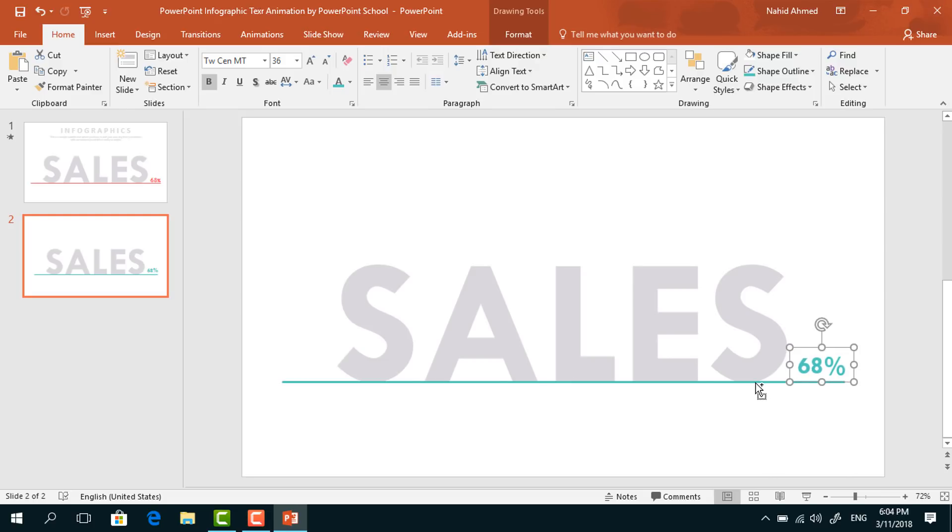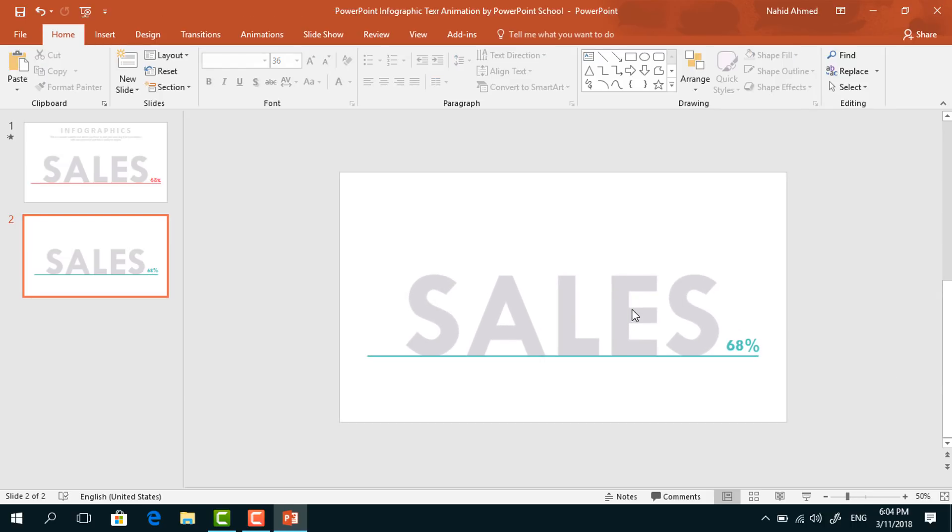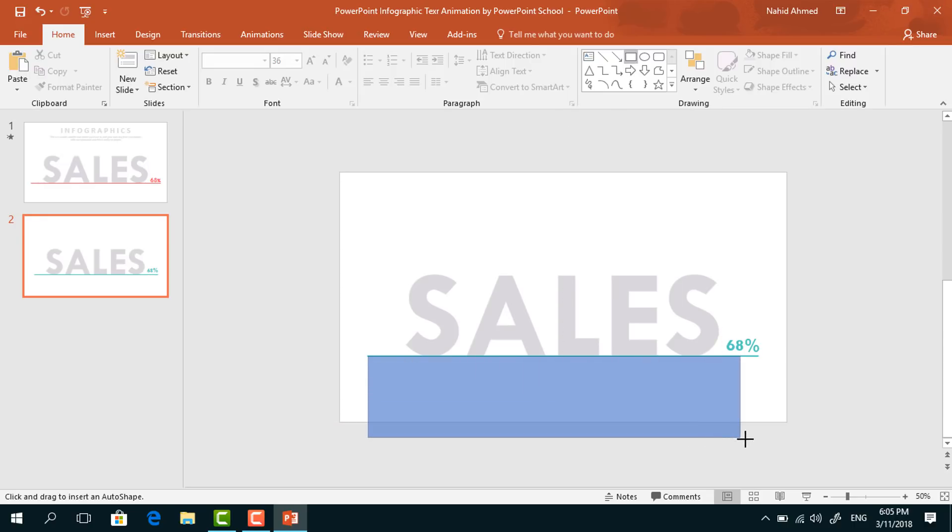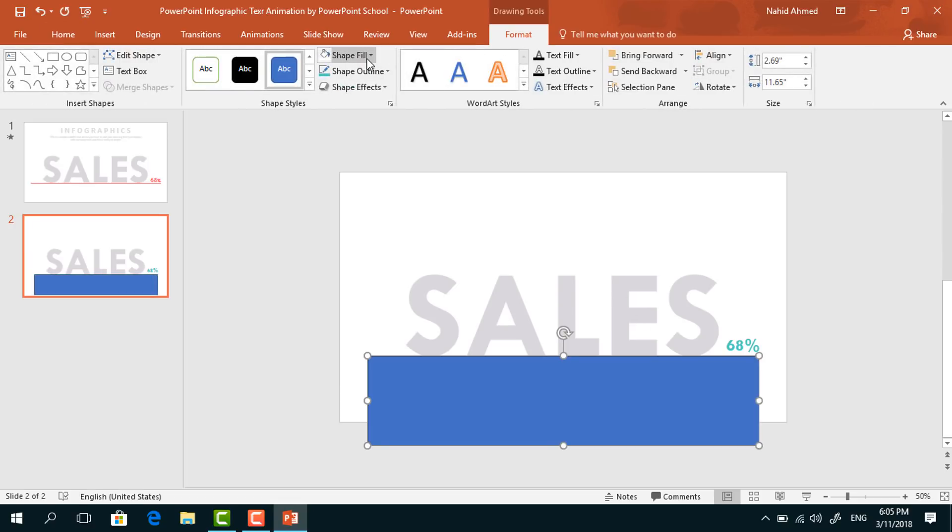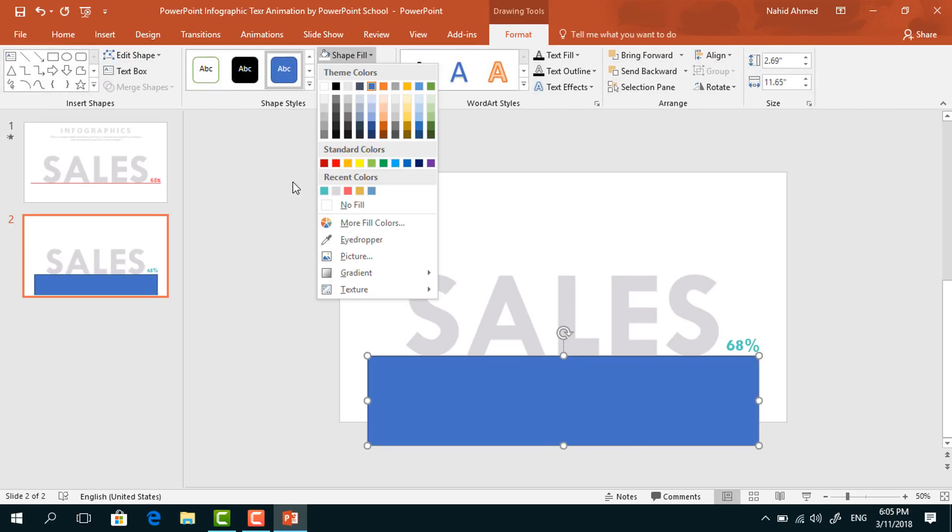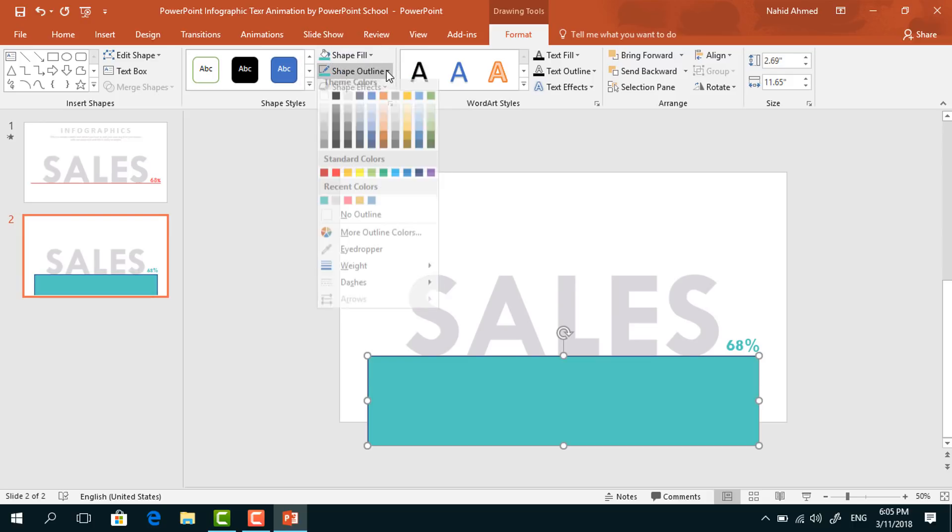After that, zoom out a bit. Pick a rectangle and drag it over here under the line shape. Then go to Format, click on Shape Fill, and change this color. From Shape Outline, select No Outline.